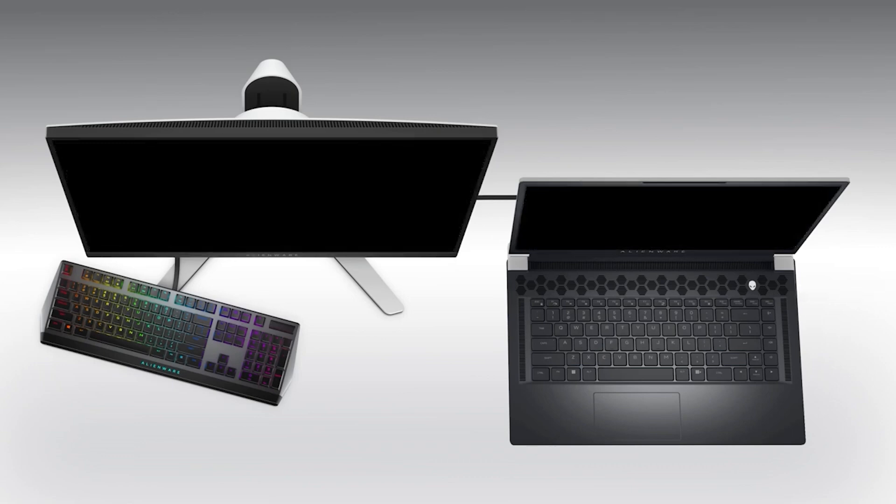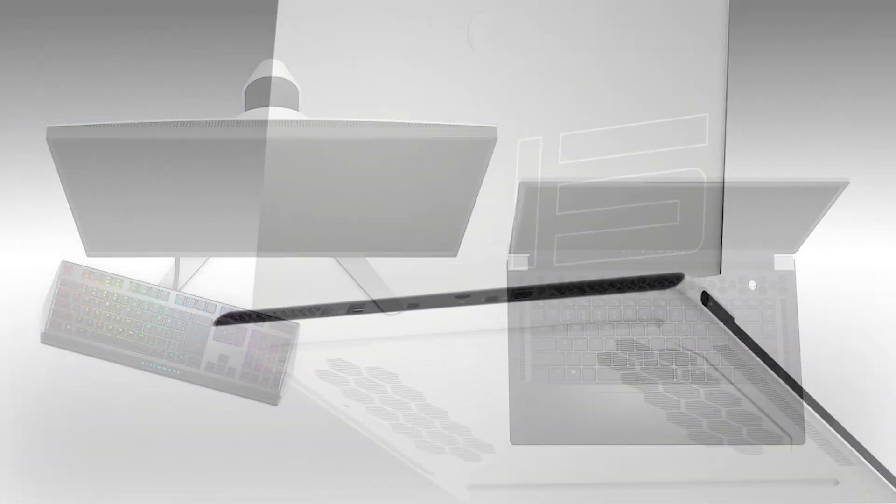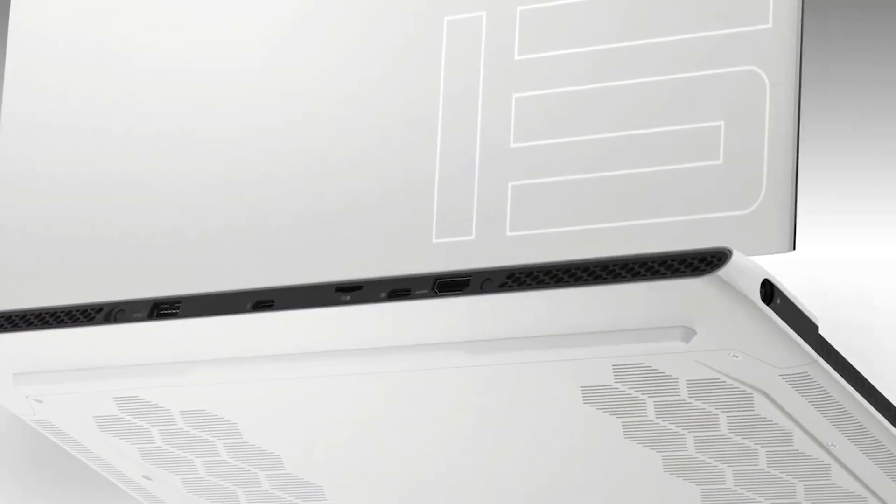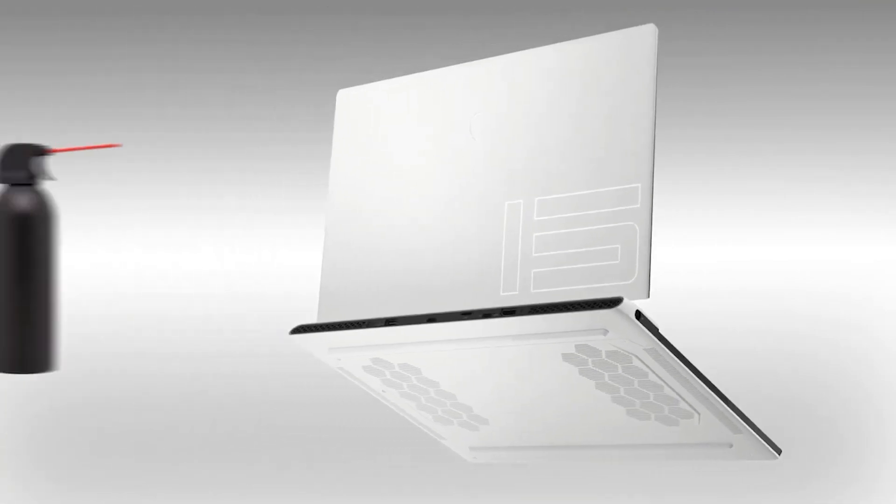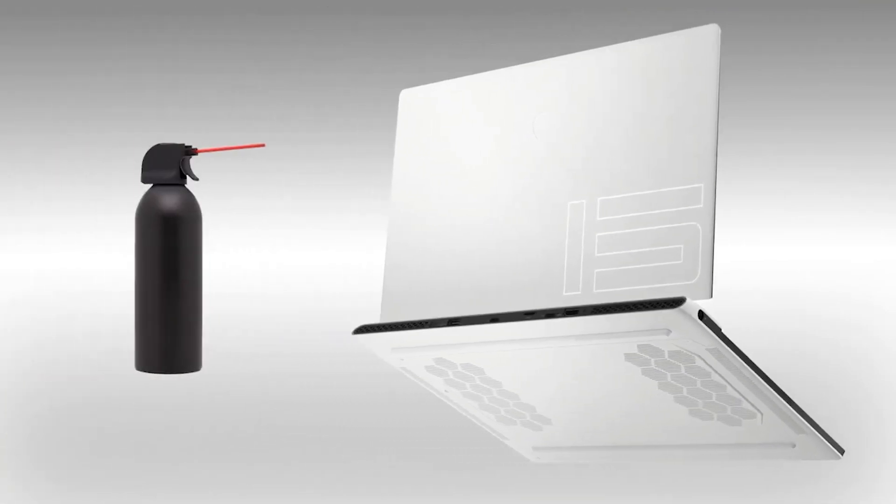If your computer has another USB port, try plugging the peripheral into that one and see if the issue is resolved. Also check the computer's ports for dust or debris that might affect the connection.